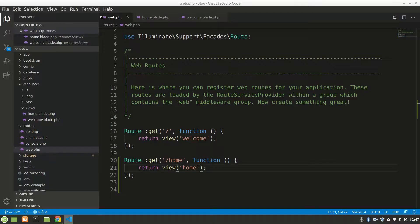We're getting a GET request. In the server we have different HTTP request methods like GET, POST, PUT, DELETE, PATCH, and many more. Right now we're just getting a static page.